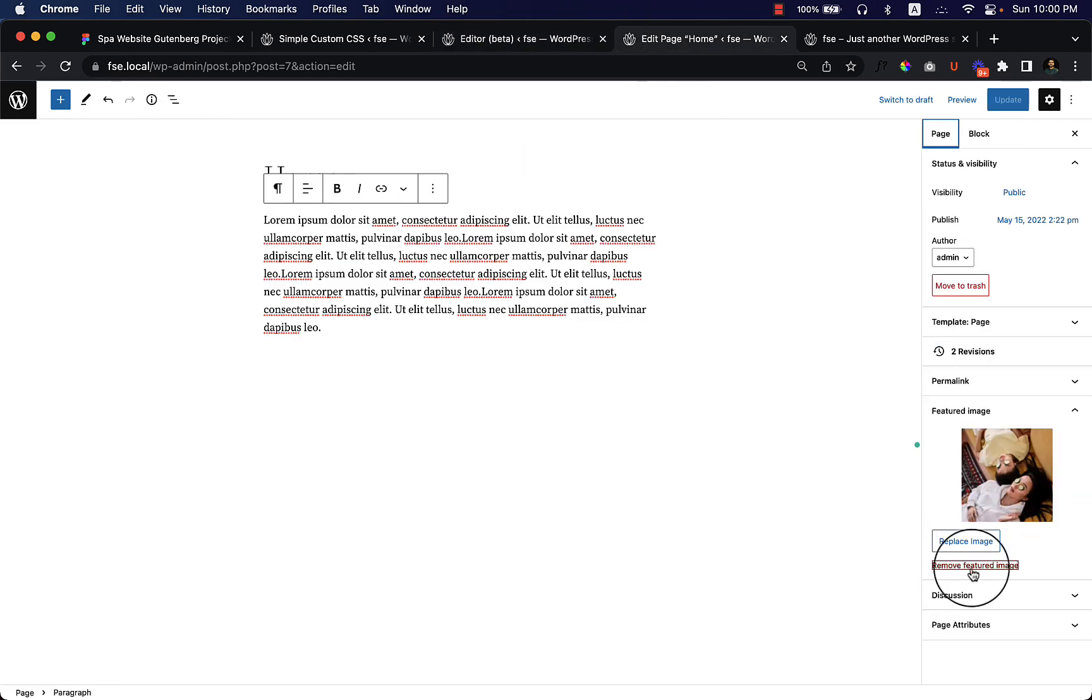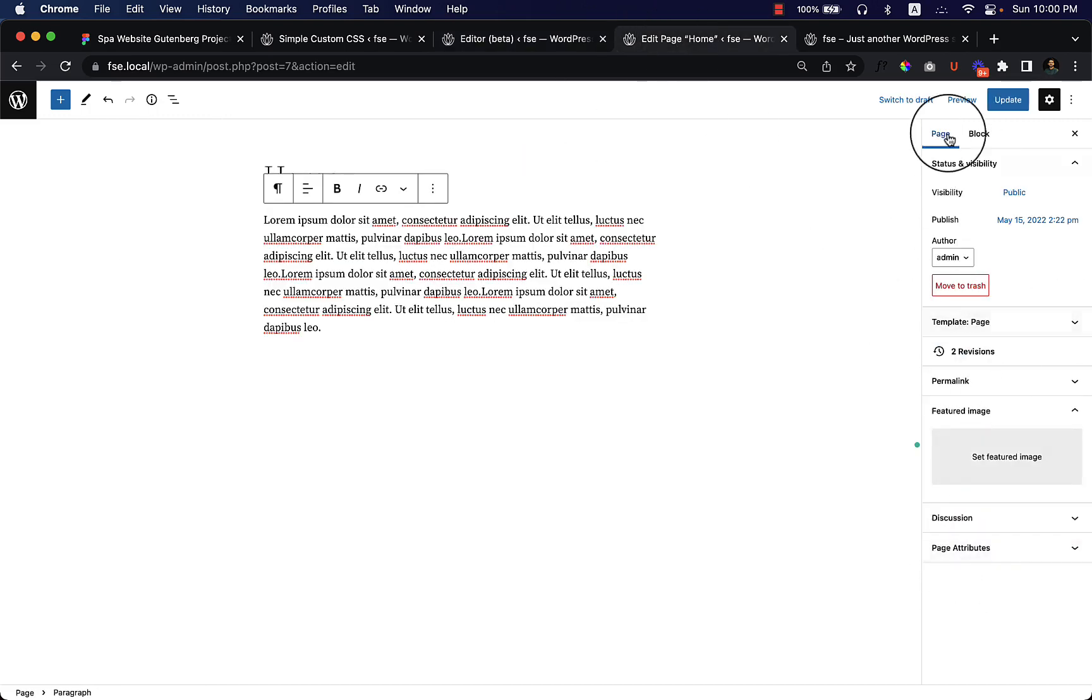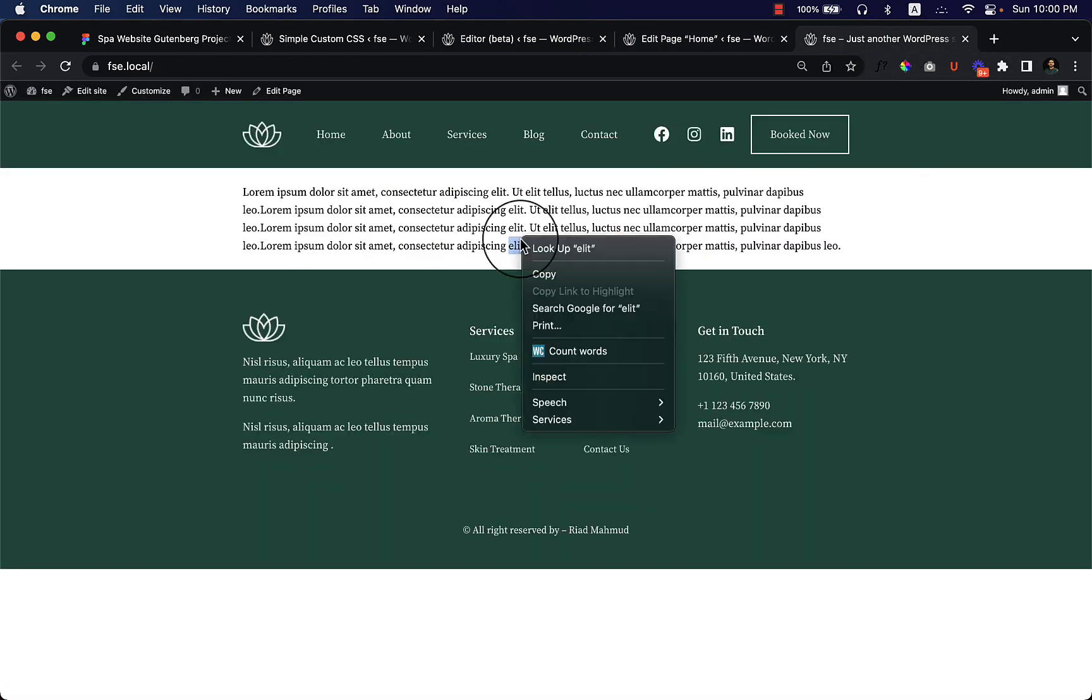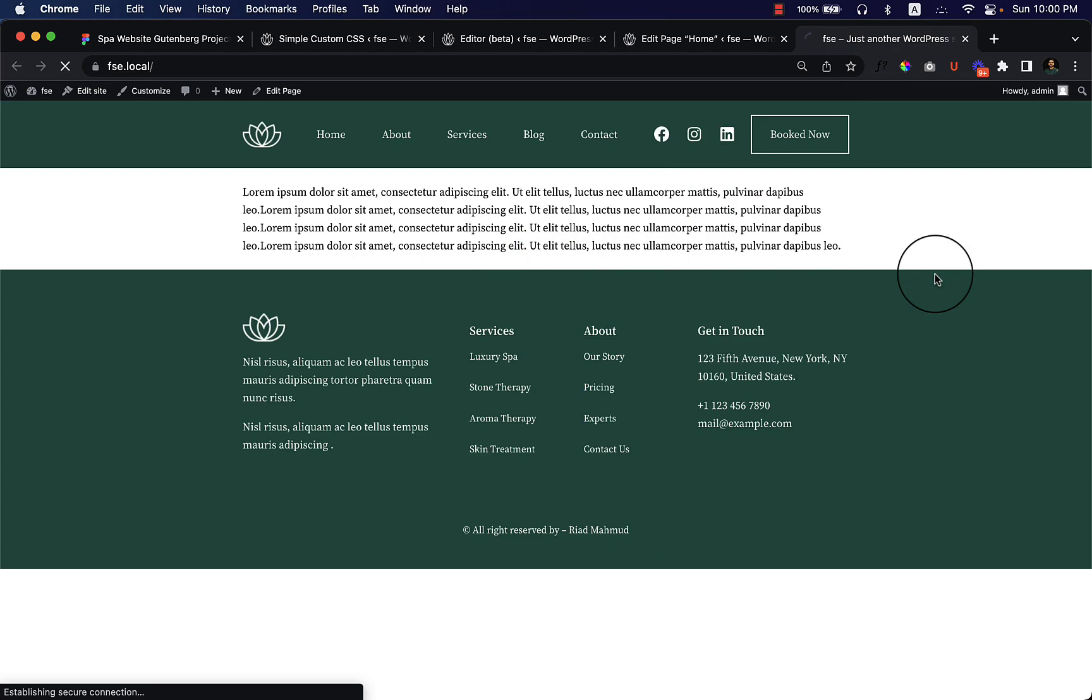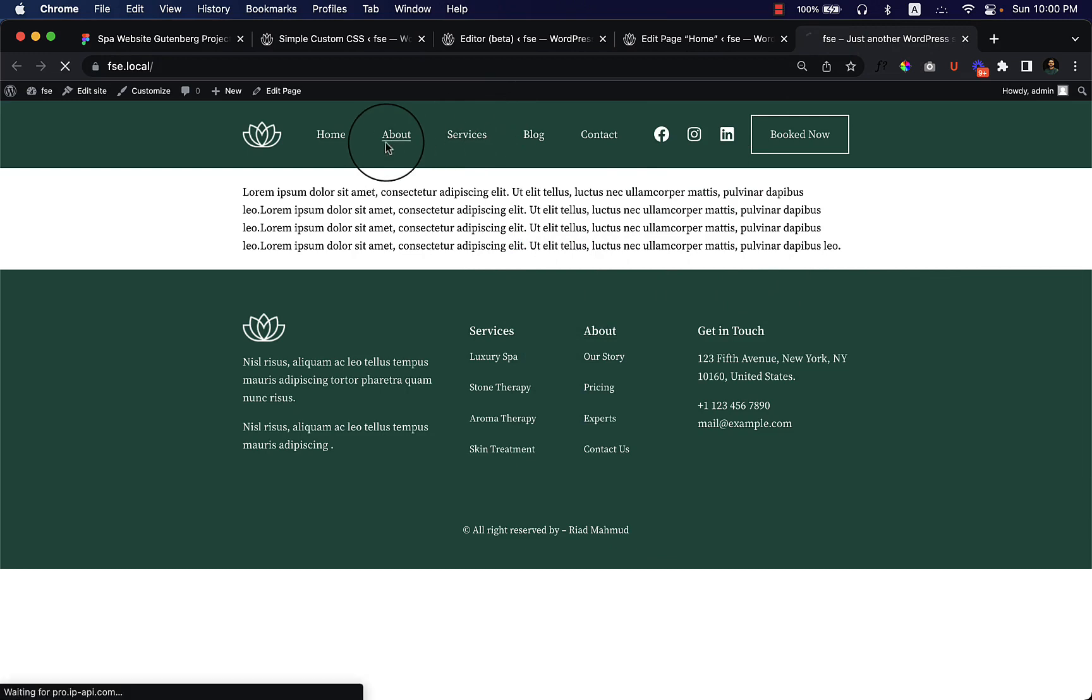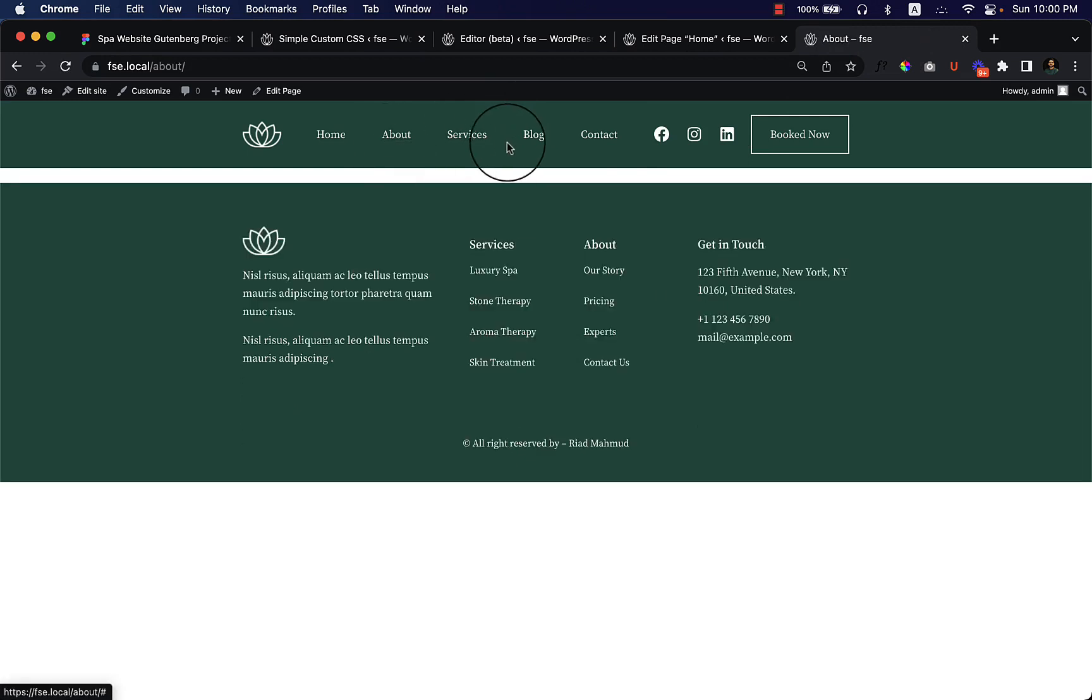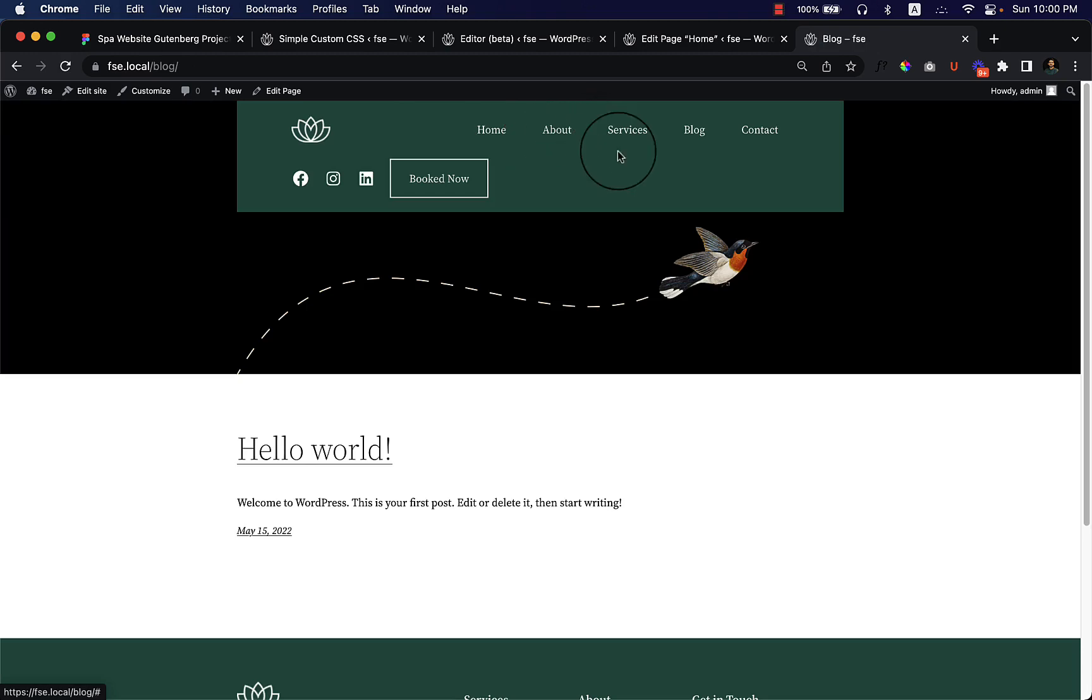There is no need for a featured image because we are not going to use featured image. Reload the page. It's a simple page template again. There is no fancy thing here. If you create any other page or go to any other page, there is no title because we have removed it.